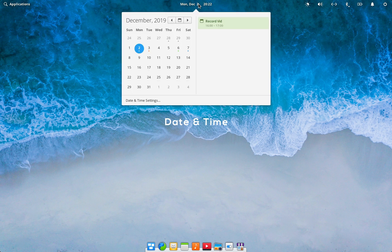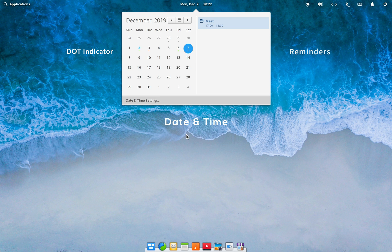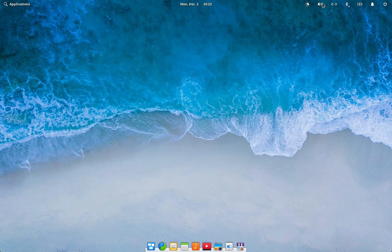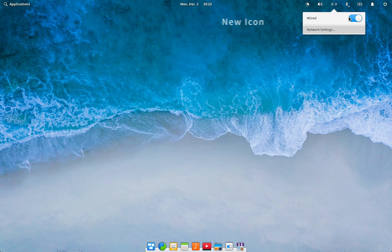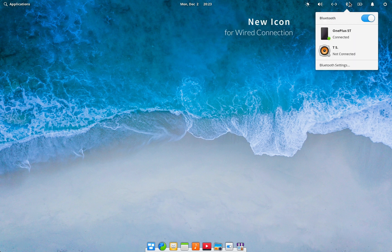The date and time indicator at the center of the top panel now has an updated menu window with a dot for each calendar event and reminder. When you click on the date, the corresponding reminder shows on the right pane. You can also give different colors to different calendar events. The right corner of the panel also got a few updates — there is now a new separate icon to indicate a wired connection, so you have different indicator icons for both wired and wireless connections.